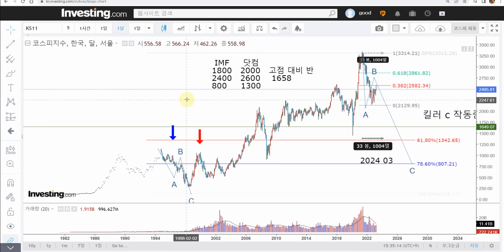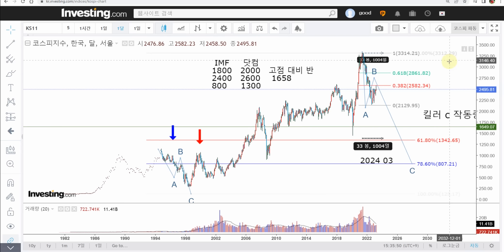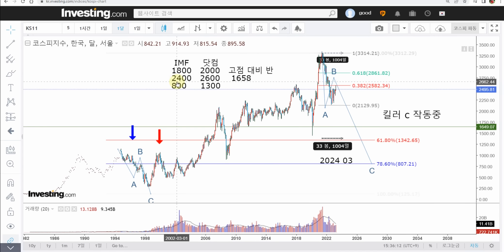40년 코스피 상승에 대한 피보나치와 파동 관점입니다. 현재 파동 관점은 IMF 때랑 상당히 유사합니다. 경제 환경은 다르지만 파동의 관점으로 보면 유사하고요. 40년 상승에 대한 되돌림은 한 1300까지 보시면 됩니다. 현재 킬러C가 작동 중입니다. 앞으로 C파가 진행될 때는 대응이 안 됩니다. 하루에도 3%, 5%, 10%까지도 빠지는 상황이 생길 것이고 전 종목 올하한가 같은 것도 나타날 수 있습니다. 세 가지 시나리오 기억하시고 한 800선까지도 열어놓으셔야 하는 시나리오가 존재합니다.